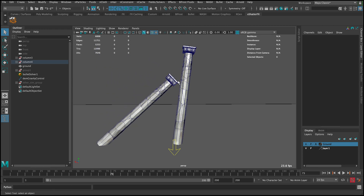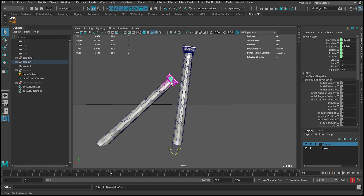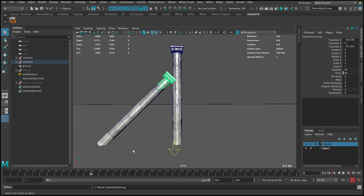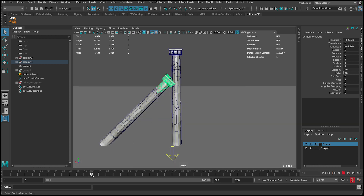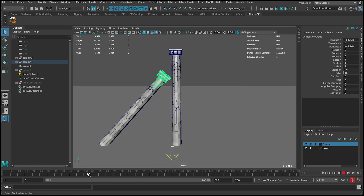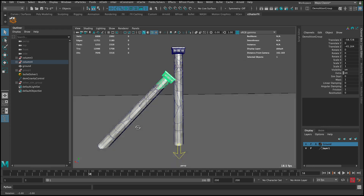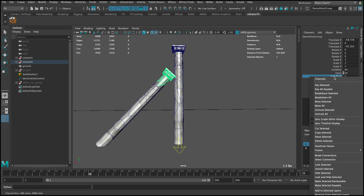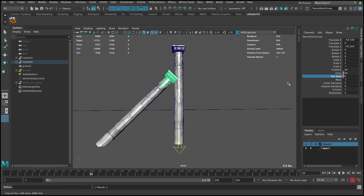You can select one of these objects and then use the up arrow key to select the demolition group. We want it to start when it gets hit, so around frame 58. At frame 58 simulation is 0, then at frame 59 it goes to 1.